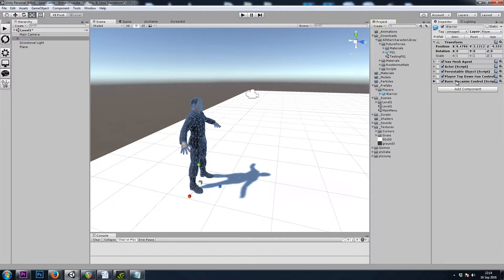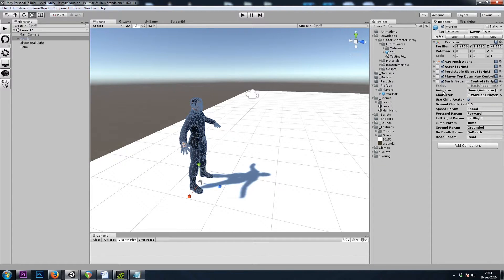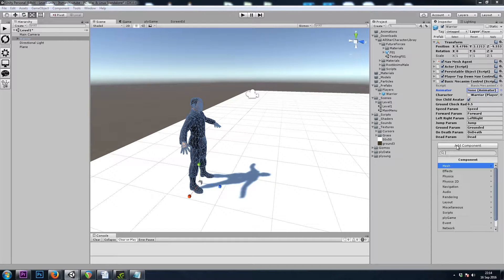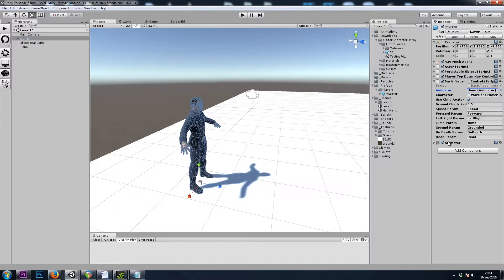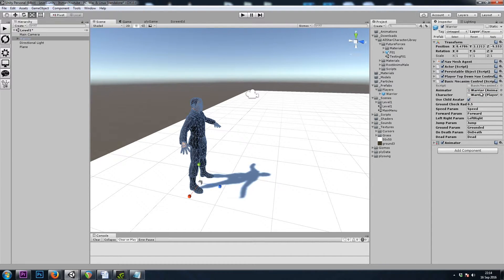And if we open that up, we see that it wants an Animator. So we'll add that now. Add Component Miscellaneous Animator. And I'll drop that right into my Basic Mechanim Control script here.